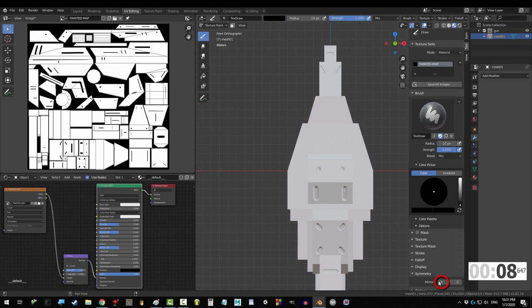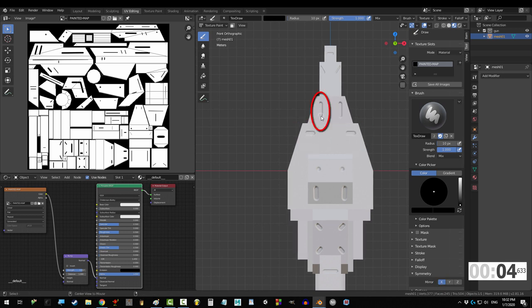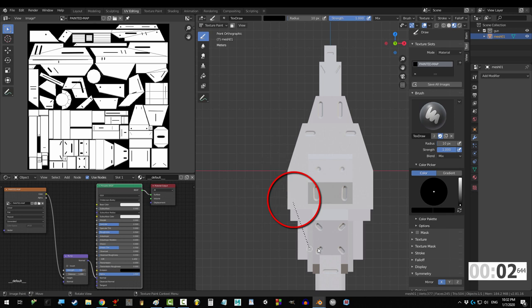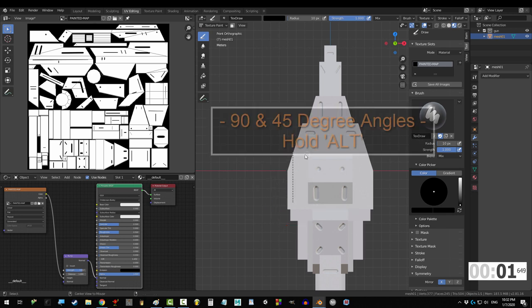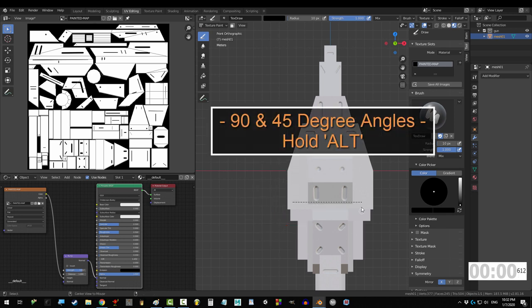If you want what you do on one side to mirror on the other side, go to symmetry and select x, y, or z. And if you want your lines to be perfectly straight, hold alt while you drag.